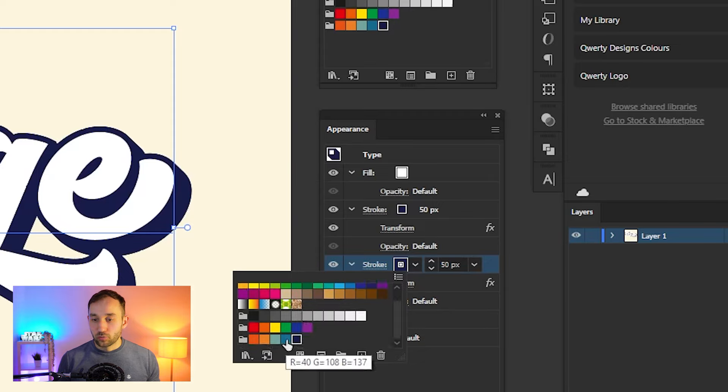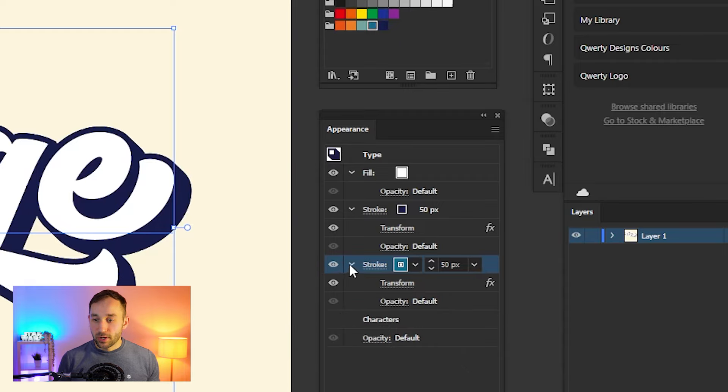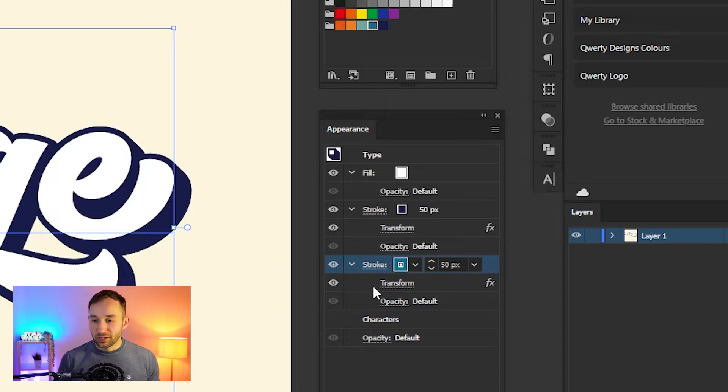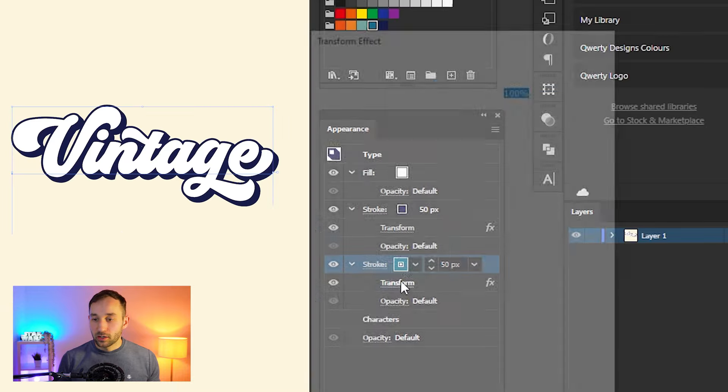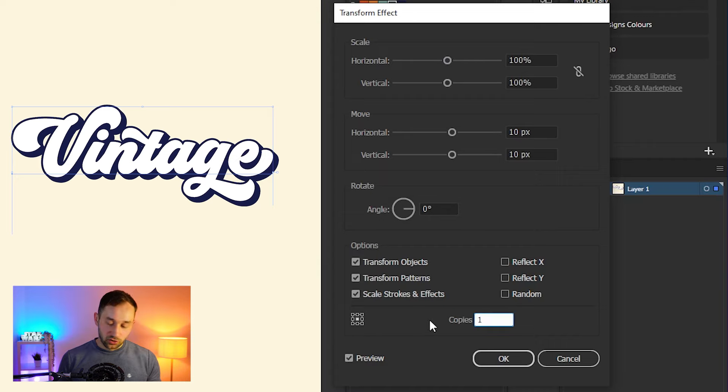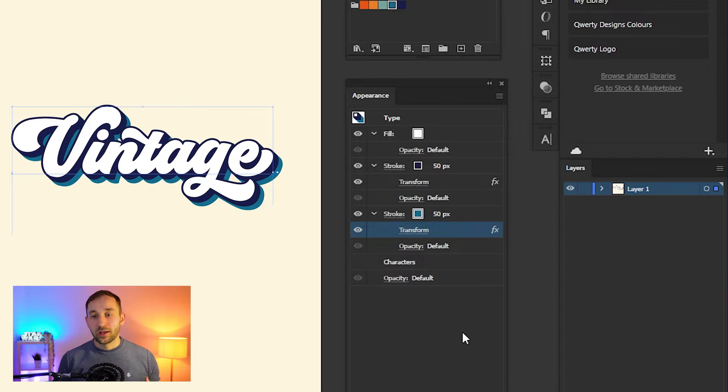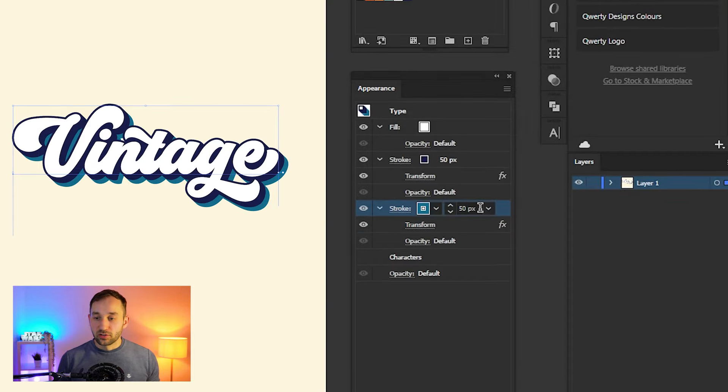We can now quickly go ahead and change the color of this one from the dark blue to the next one in our color swatch panel. I'm going to use the slightly lighter blue right here, then click on Transform once again. Sometimes you might have to click on this arrow to reveal the Transform effect again. Click on this and then change this from 5 copies to 10 copies.